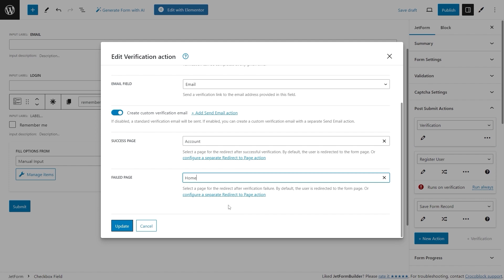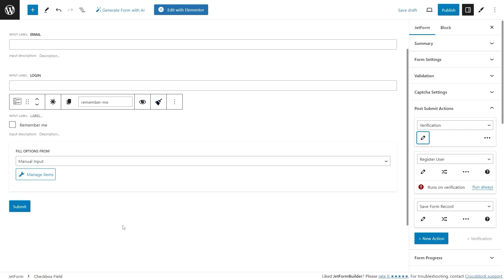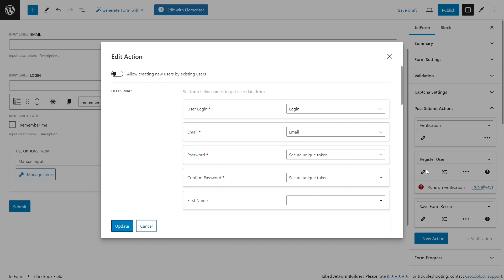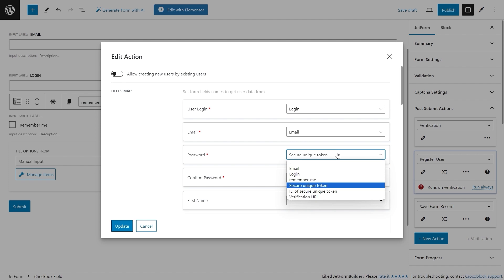Once you finish the setup of this action, click the Update button to save the changes. To set up the Register User action with the auto-generated password, press the pencil icon to edit the Register User action's settings. In the Field Map section the email and login fields are already mapped — the value entered by the user into the login field will be saved as the user login, and the value of the email field will be saved as the user's email. The Secure Unique Token option is added by the Verification action and represents a unique password auto-generated after form submission.